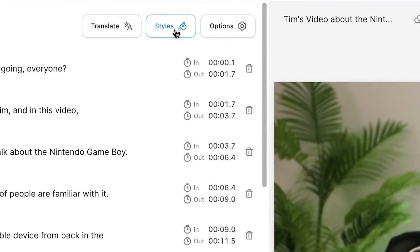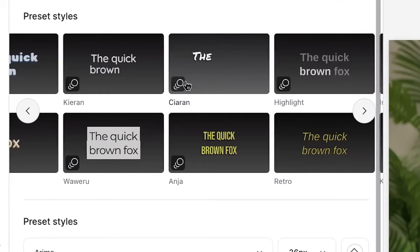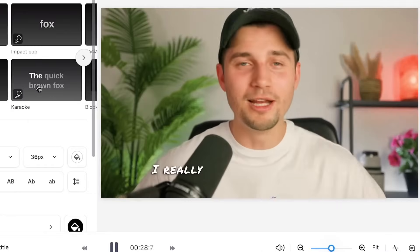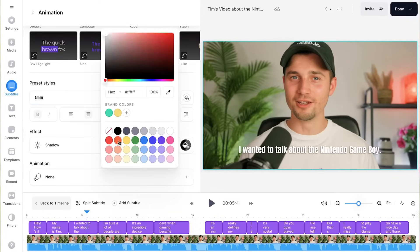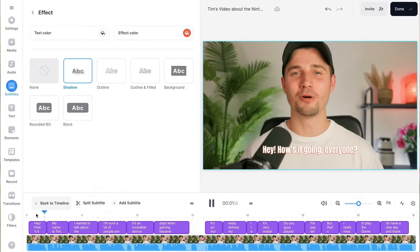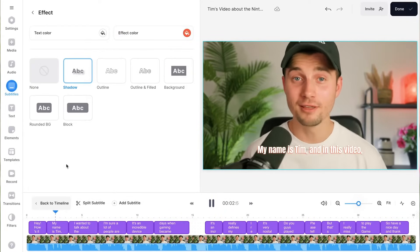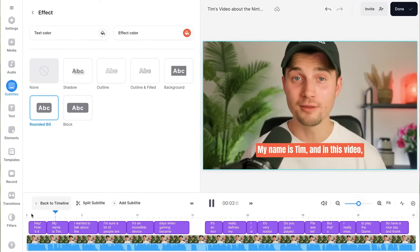You simply head over to Styles and pick one of the amazing subtitle presets, or manually change the font, sizing, and color. You could even add some nice shadow or box effects and subtitle animations.